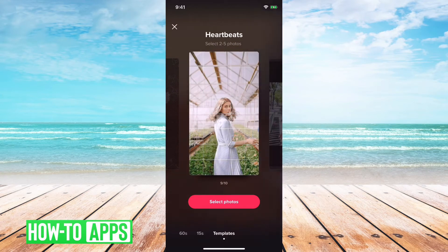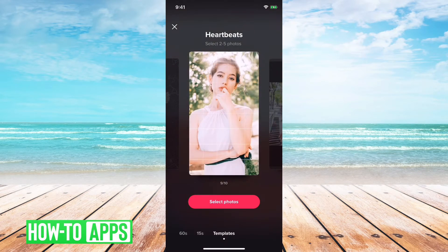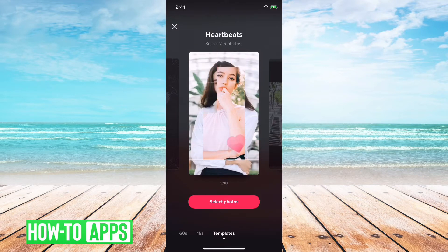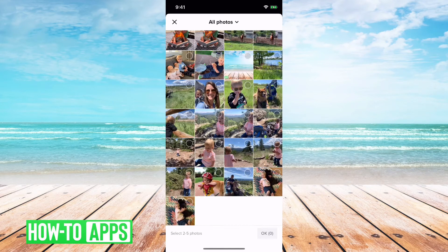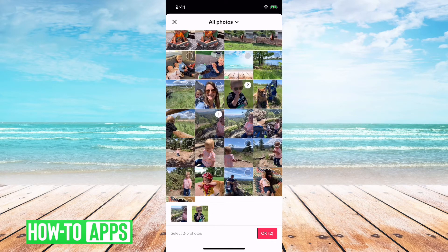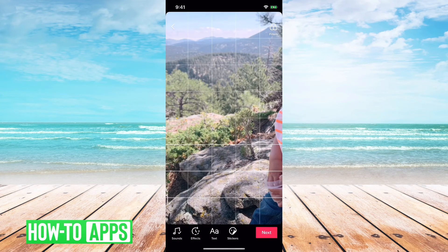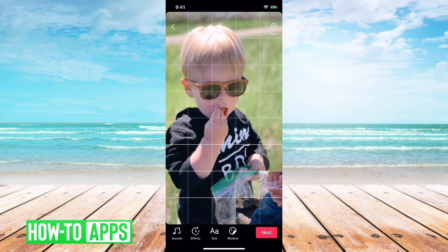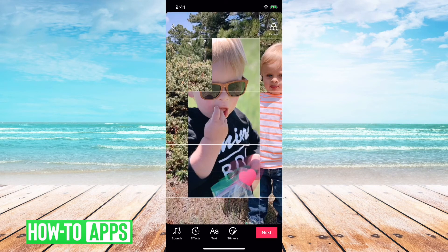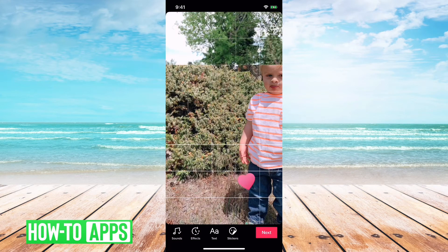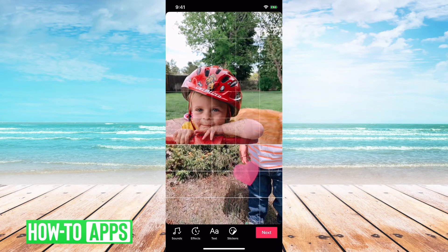Let's just choose this one — Heartbeat. It says two to five pictures is best. Then you tap Select Pictures and I will just select a few pictures from our hike the other day. Basically it's made those into a little template.